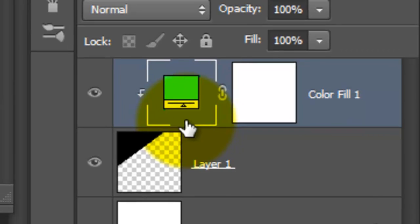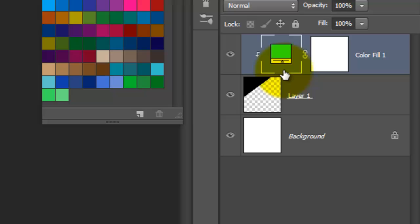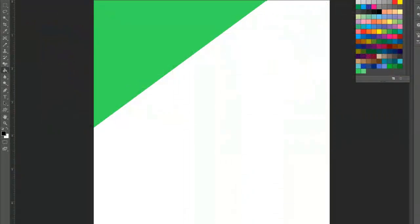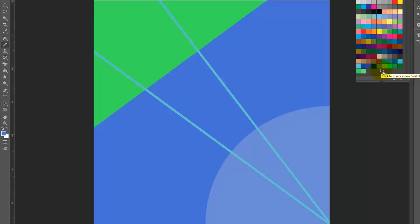So, in other words, the color swatch you choose becomes the color of your Adjustment Layer which, in turn, becomes the color of the shape that's directly under the Adjustment Layer. Continue adding shapes and lines and using your Solid Color Adjustment Layers to give them colors.